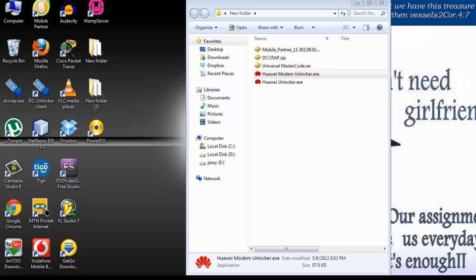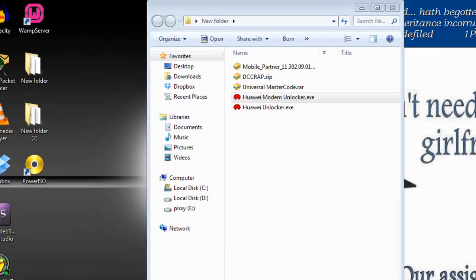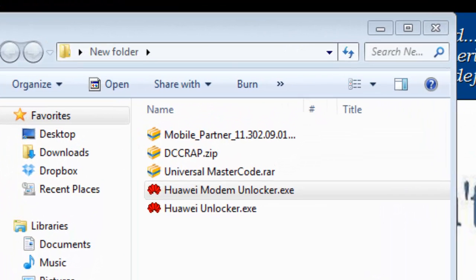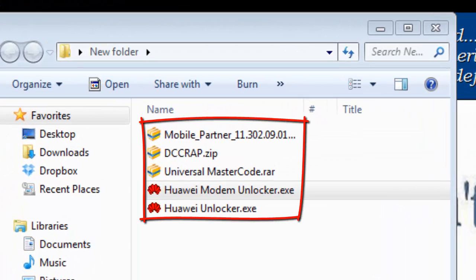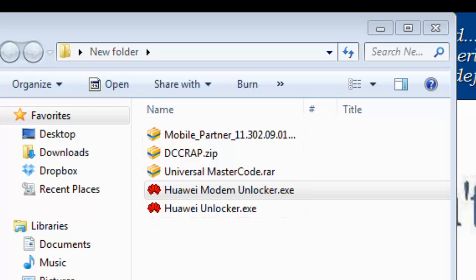Hello viewers, in this video I am going to teach you or show you a list of software you need in order to be able to unlock your USB modems. On my desktop or in this folder I have a host of them. The first of all is Mobile Partner.